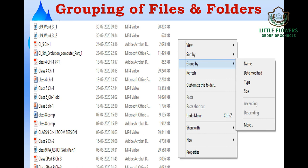Grouping means arranging the files and folders. The Group By option appears when you right-click anywhere in a folder. You can group by name — which arranges files alphabetically — or by date modified, which arranges them in ascending order with the earliest modified file shown first. You can also group by type, so all music files, data files, and document files are arranged separately, or by size, with the smallest file at the top and the largest at the bottom.